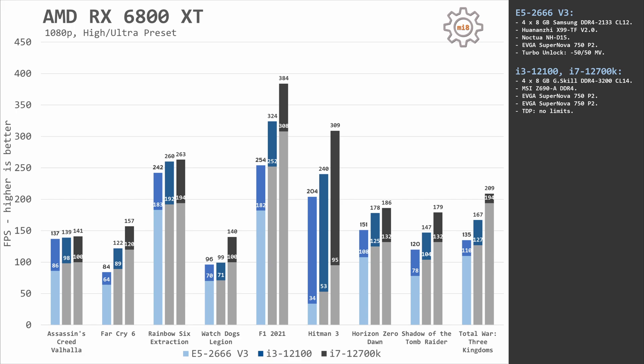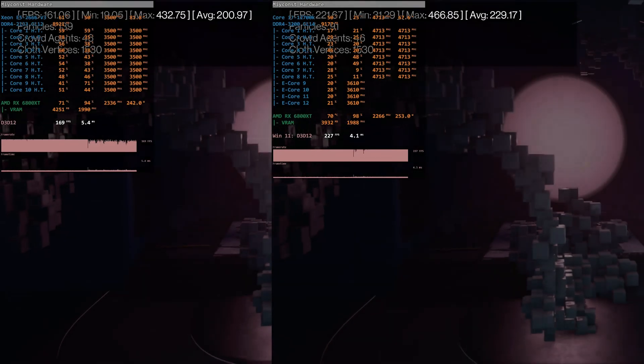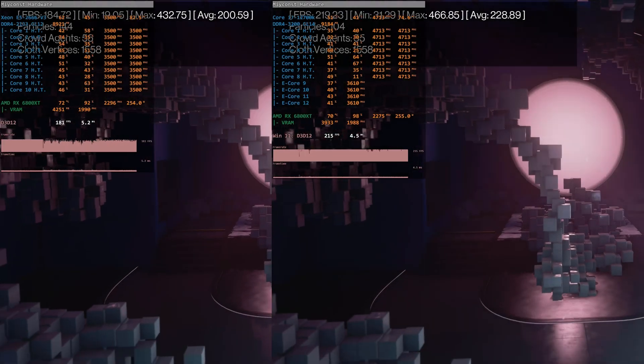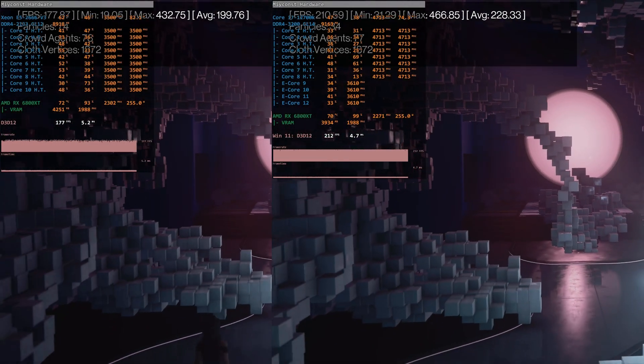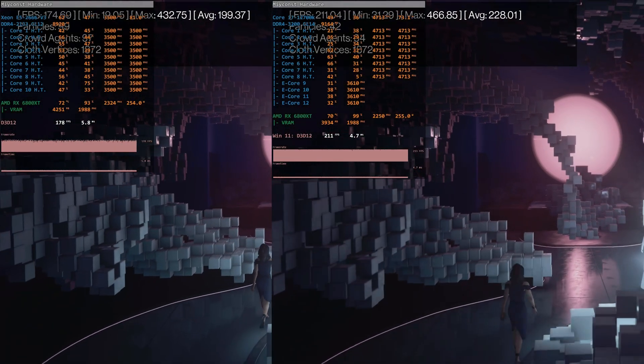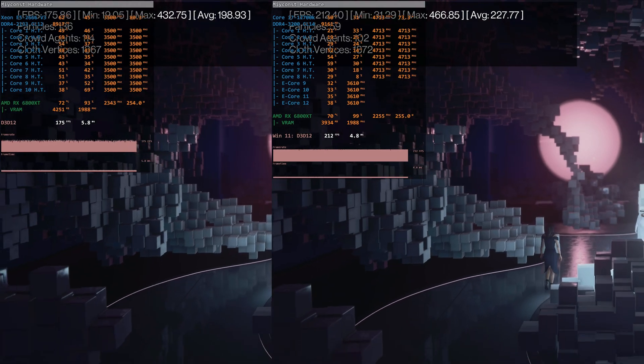Core i3-12100 is staying right in between. In most of the games it is faster than Xeon E5 2666 V3 except Watch Dogs Legion, where both of the CPUs are demonstrating identical performance.